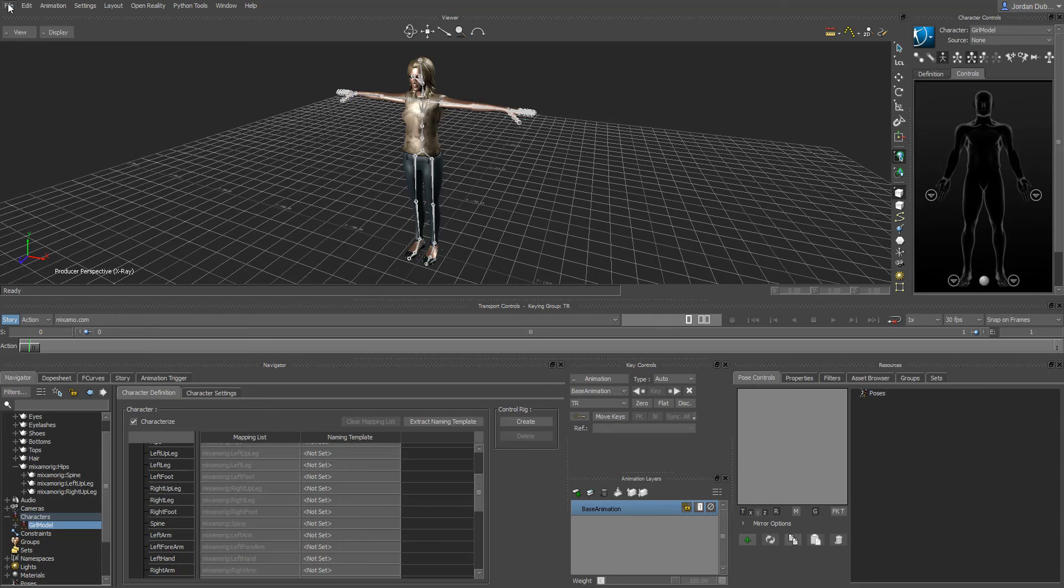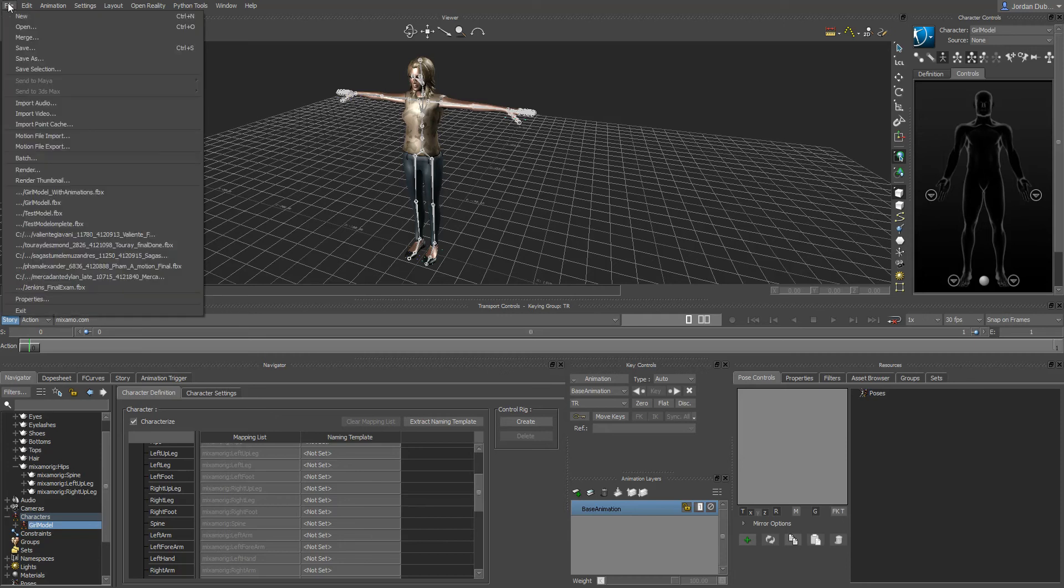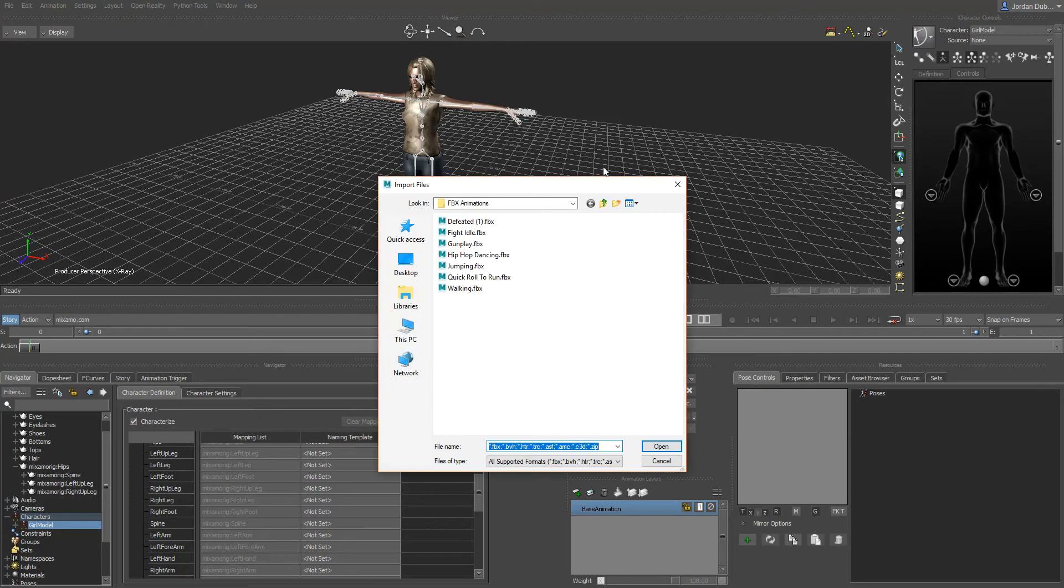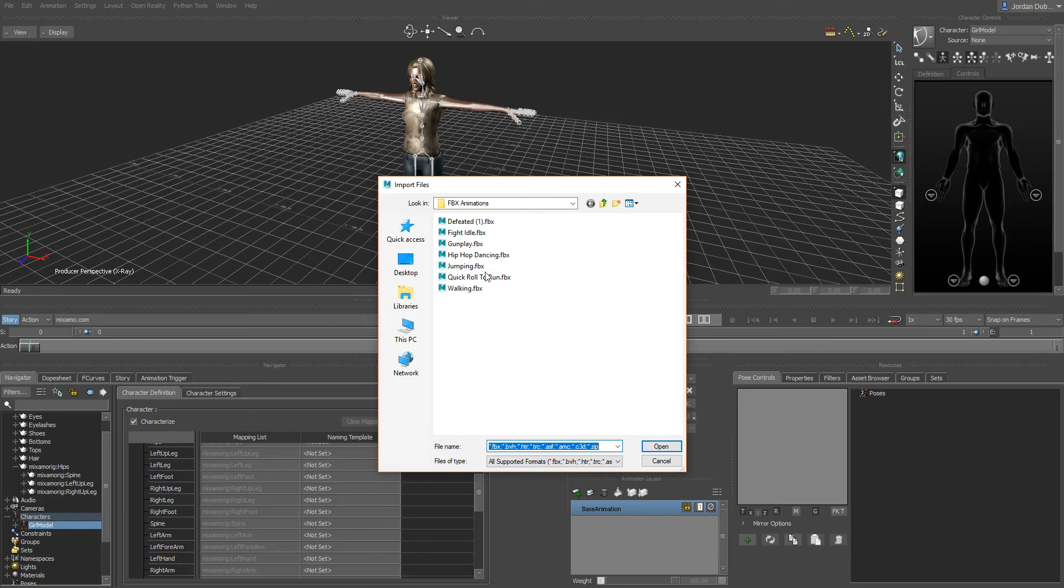I'll save that and now this would be our working file for working with our character with the animations. I'm going to go over here to file and then motion file import and you can see I've got a bunch of FBX animations that you can download to do the lab for this project this week.